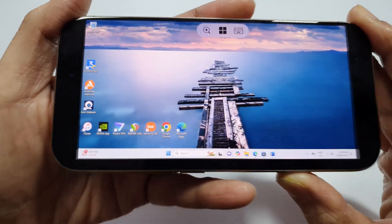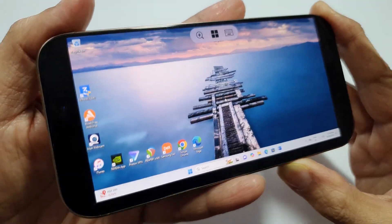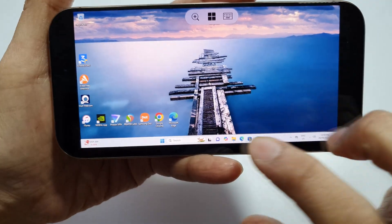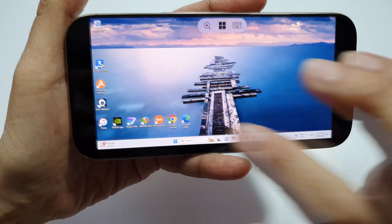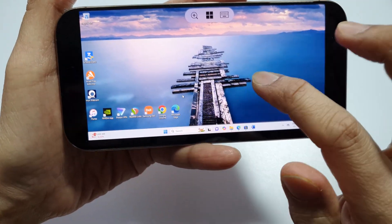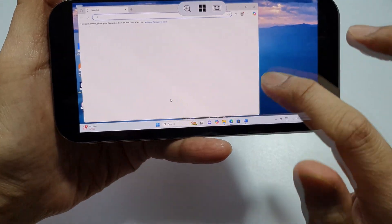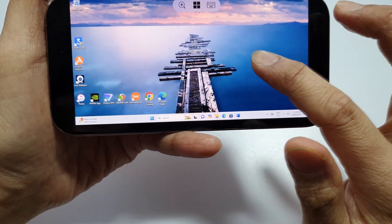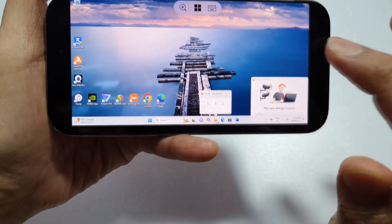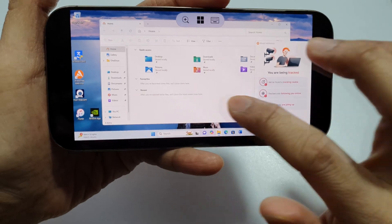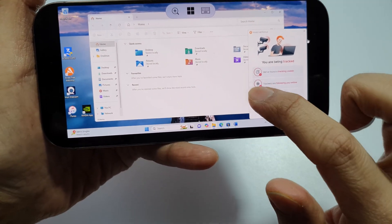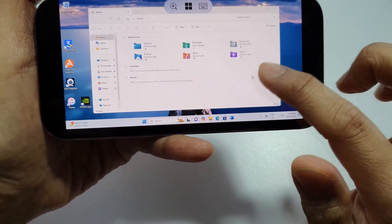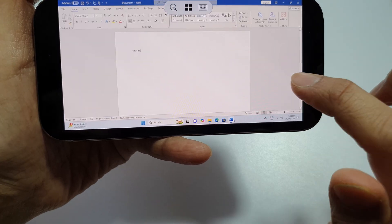You have now successfully run Windows on the iPhone. You can open a folder, close this one, and open up Microsoft Word.